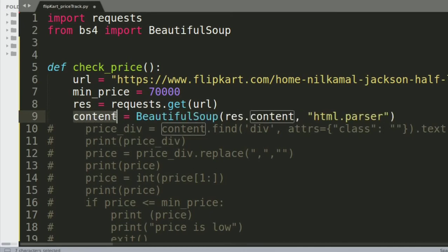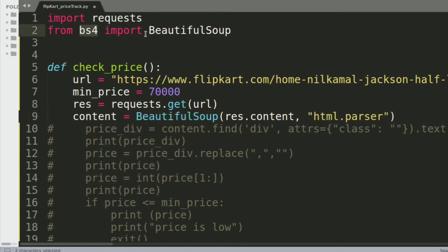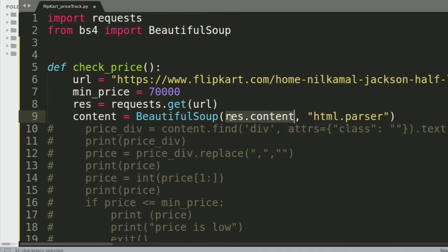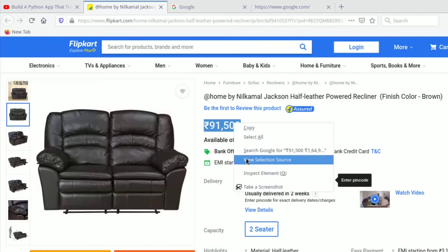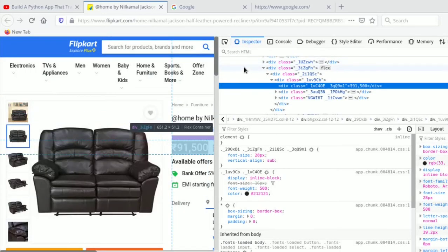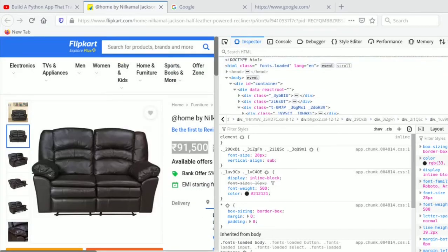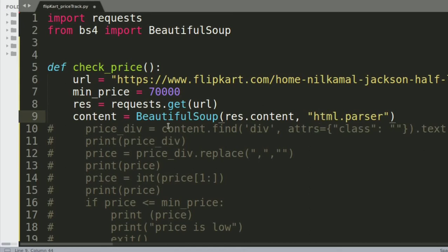Once we have the page, we call BeautifulSoup to parse it. I have a variable called content where we use BeautifulSoup from bs4. BeautifulSoup takes res.content and we define it as an HTML parser, because the Flipkart website back end is all HTML, and that's the type of content we're reading.